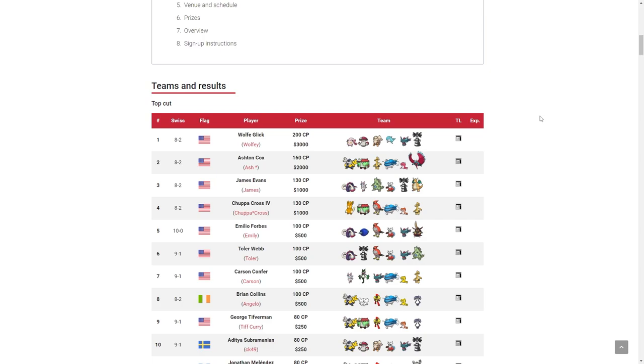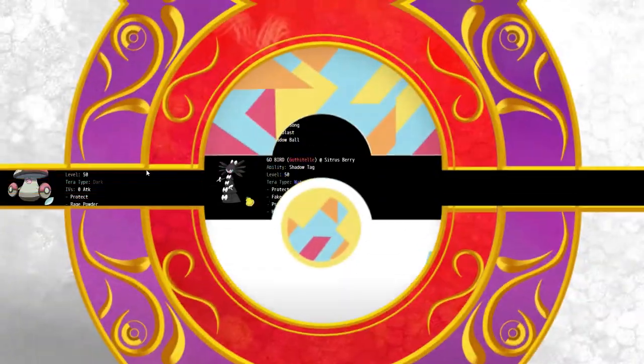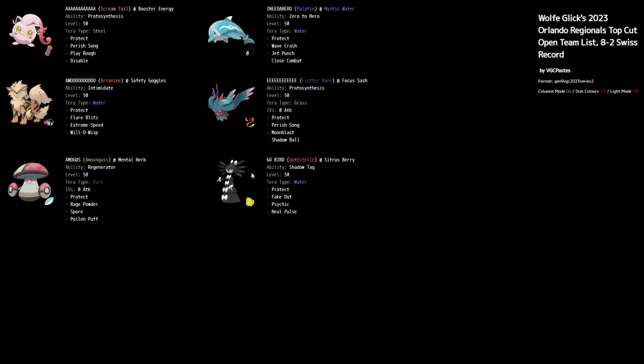Today I want to talk about specifically how to counter this because I know people are getting worried about this. If this is your first time on the channel, make sure you are subscribed for more videos like this in the future.